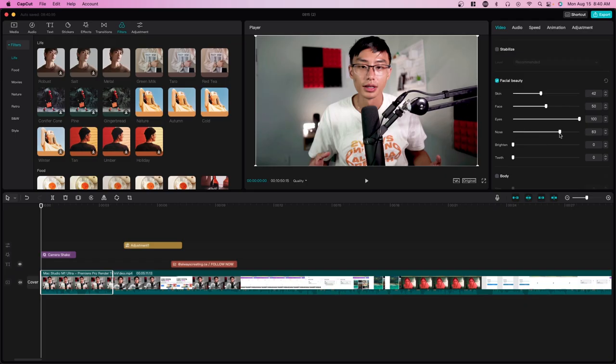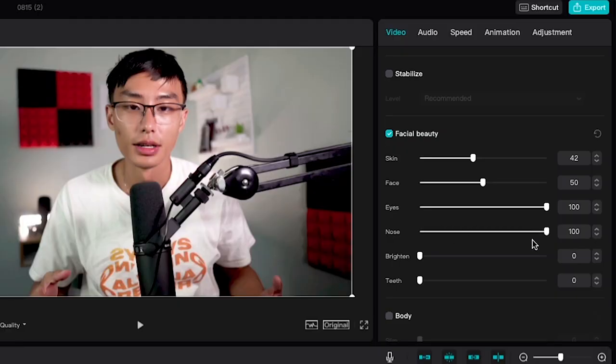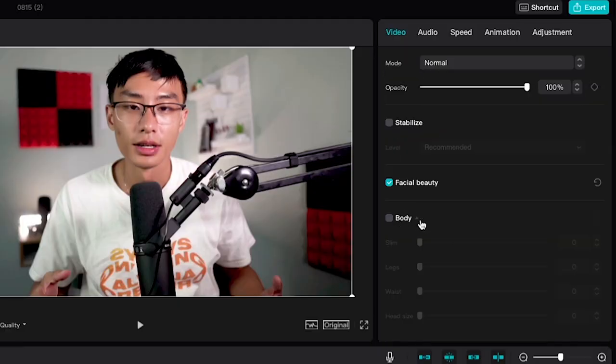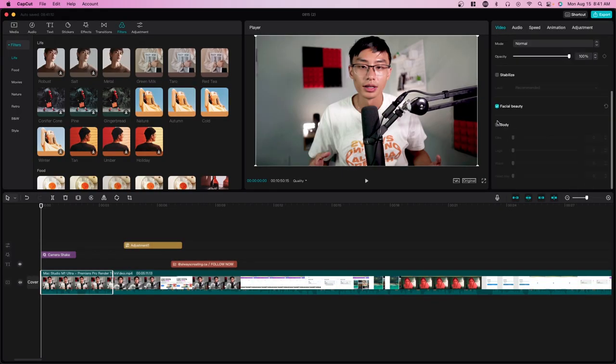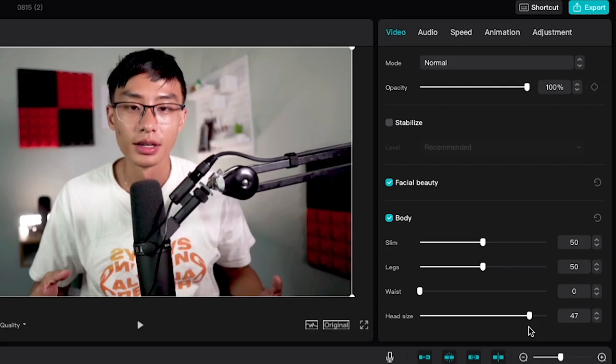There's also body as well, but because my body's not really in this besides the upper body, I wouldn't really change this. But I can change head size if I wanted to.